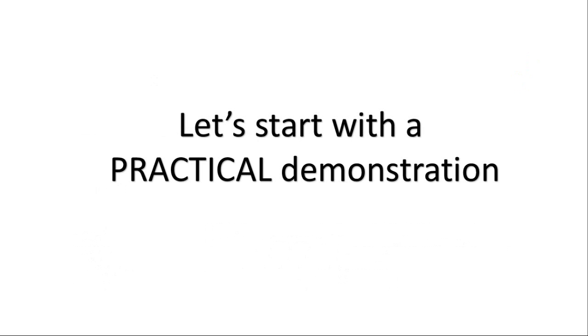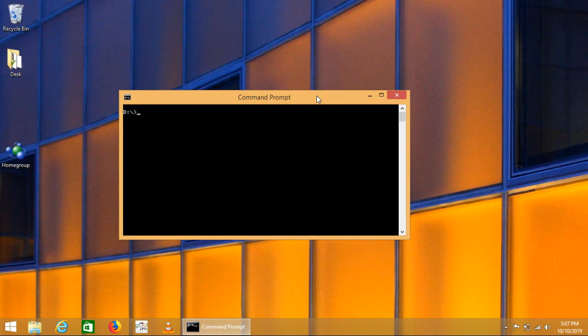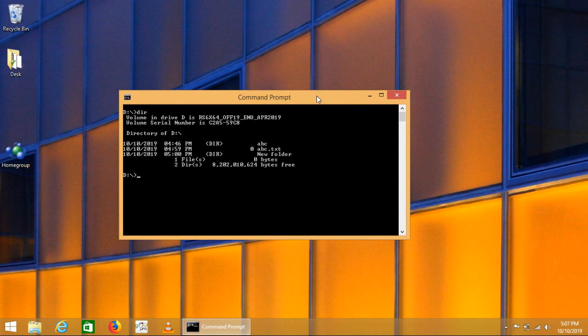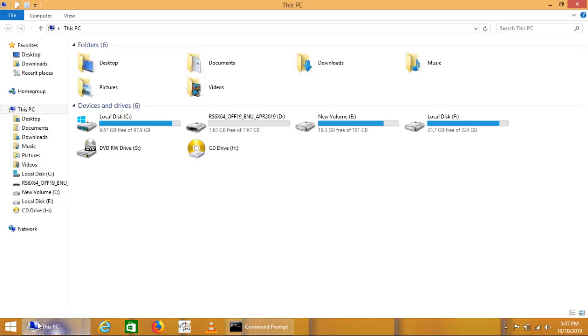Let us move with a practical demonstration. Here is our command prompt. Let us start by understanding the DIR command. You will type here DIR. We can see date in current directory, here is the volume information and all files and folders exist in the current directory.